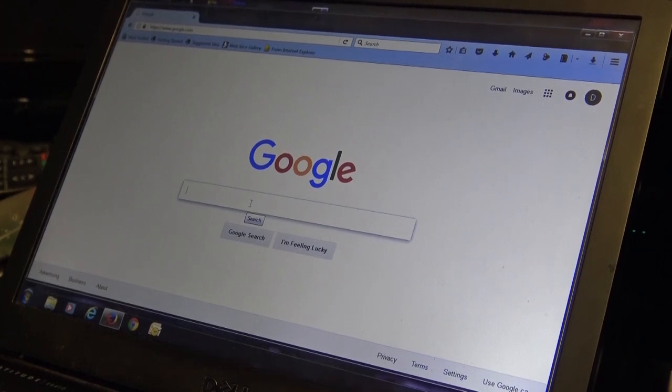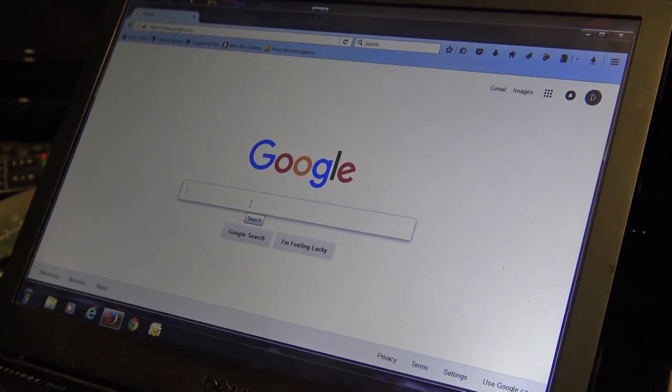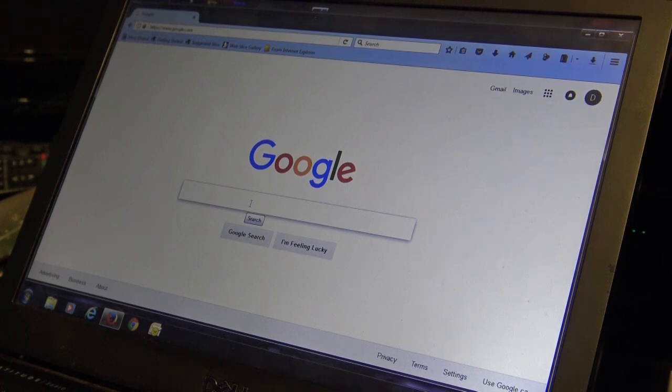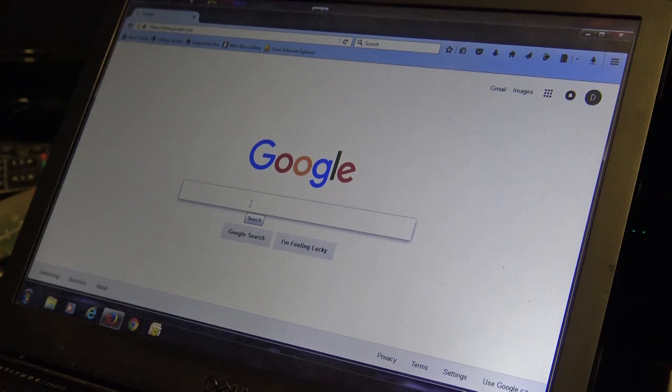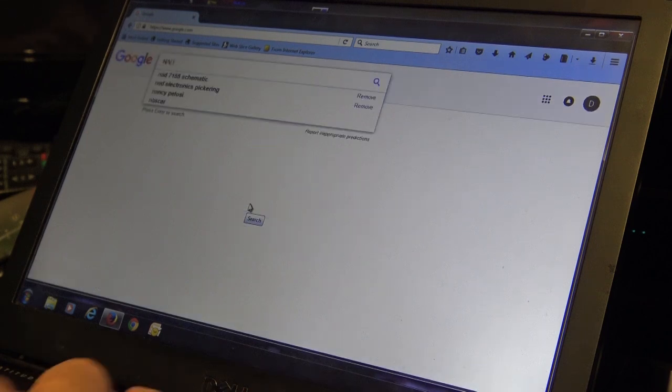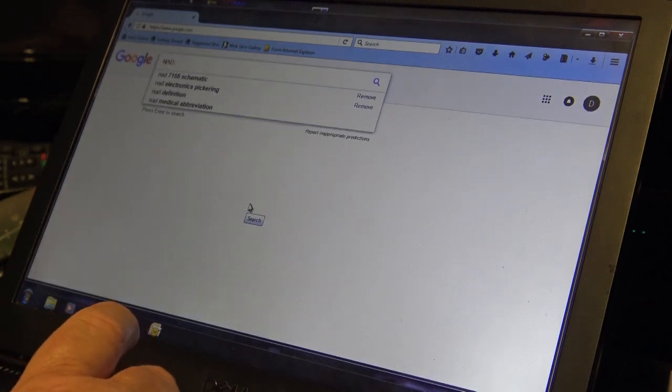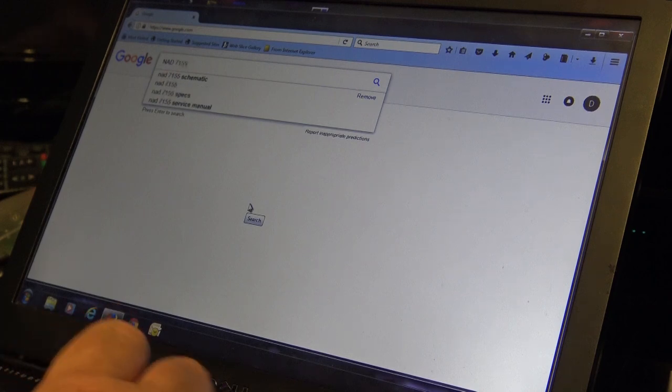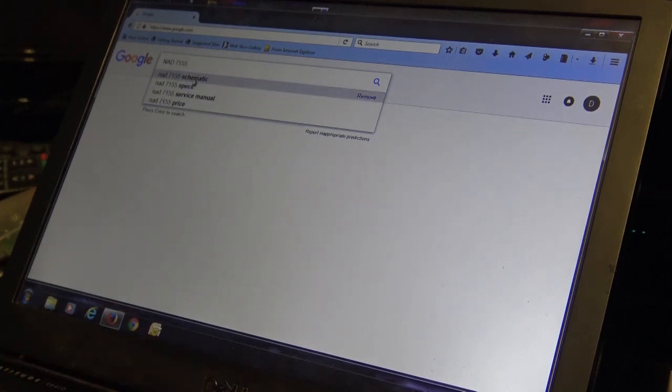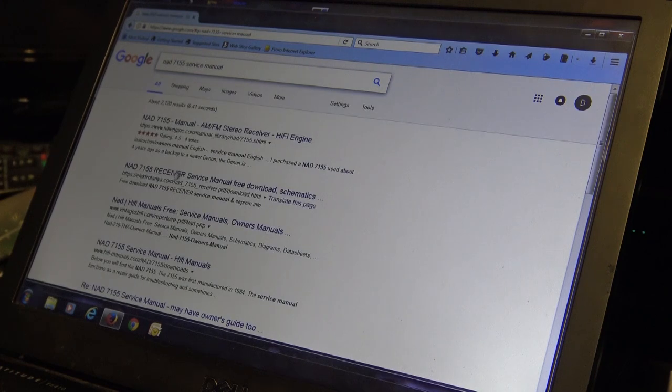Many people ask me where I get my service manuals from and I normally don't respond because there's no one specific site that I'll find manuals at. I search Google and I do my research. I never recommend any specific website for manuals because there are so many rogue sites out there and in this case I was searching for the NAD 7155 schematic and well I got more than I bargained for.